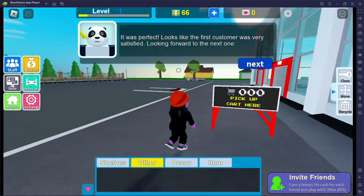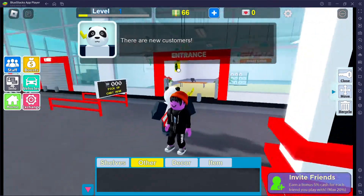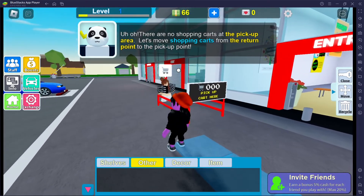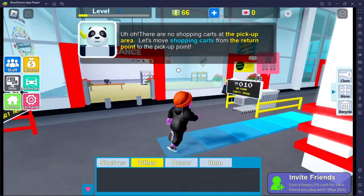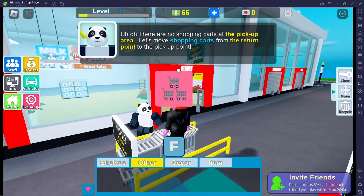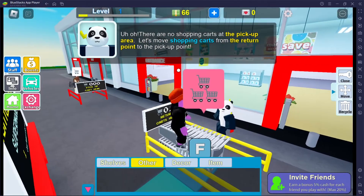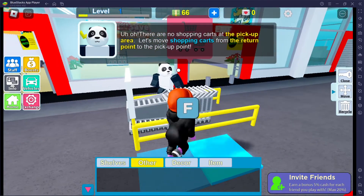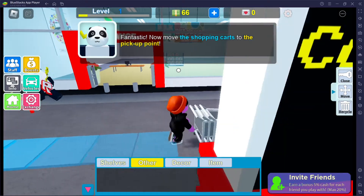Everything's moving so fast but at the same time it's not. There are new customers. Uh-oh, there are no shopping carts at the pickup area — let's move shopping carts from the return point to the pickup area. Why can't that customer just walk over here and get this cart? Why do I have to put it over there? What is the difference between the cart being there and the cart being there?